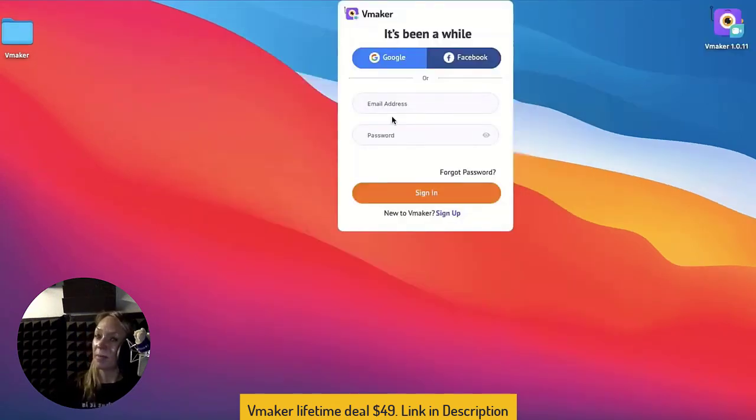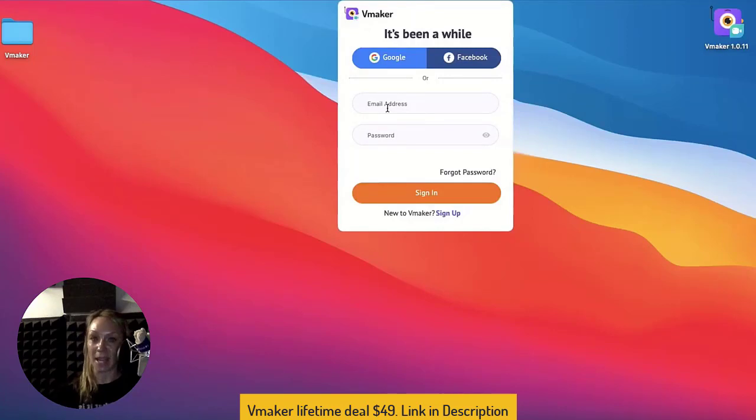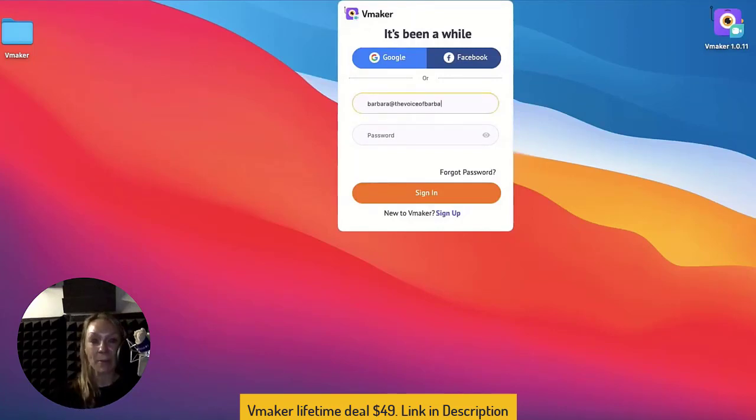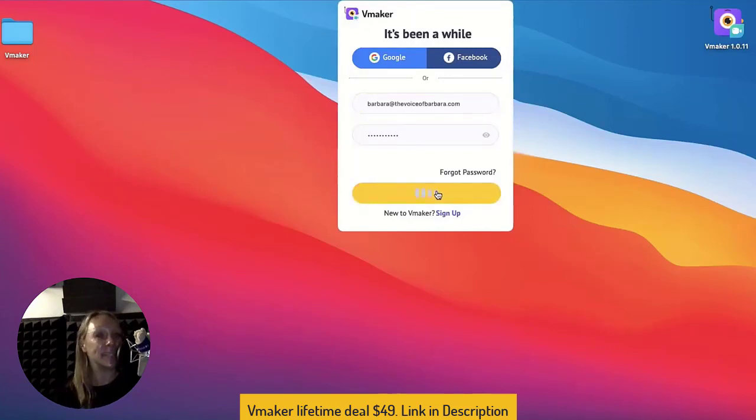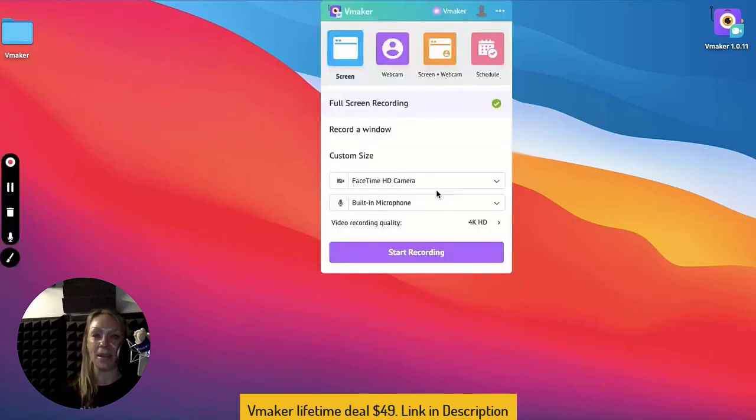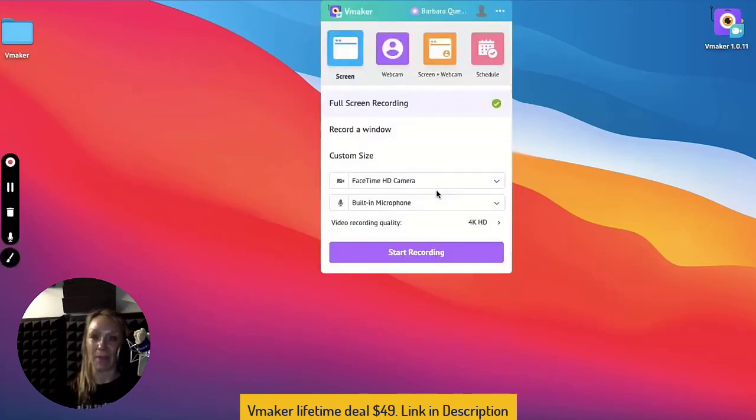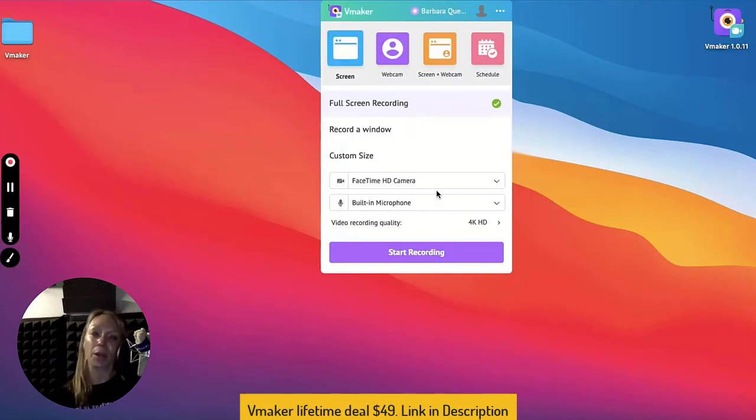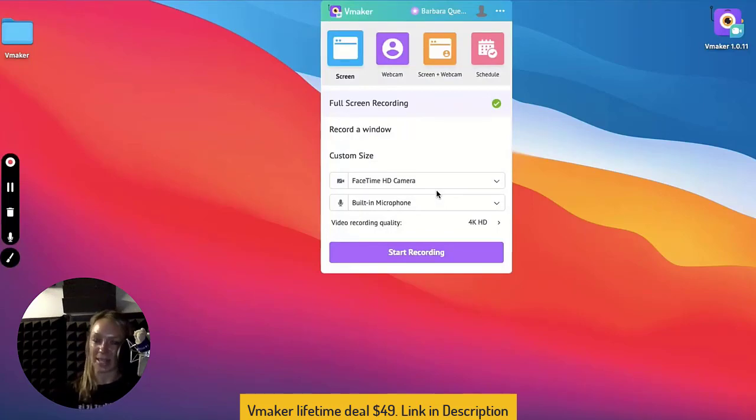Now that permissions are sorted, we start by setting up your profile. We hope you remember your login credentials because it's login time. Once you've logged in, we get the first look of vMaker. Before we jump into the recording part, we're going to walk you through your profile and preferences. Bear with us for just a bit.